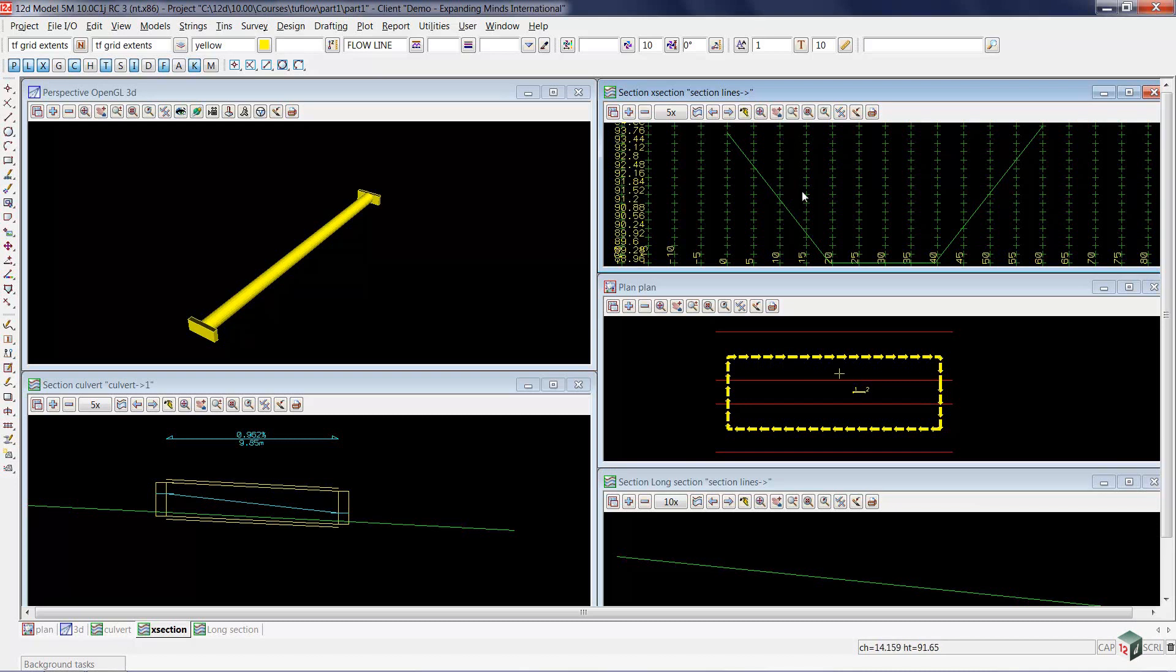You'll notice that as you move your mouse across the section view, you can see a crosshair move across the plan view, indicating your position in plan.